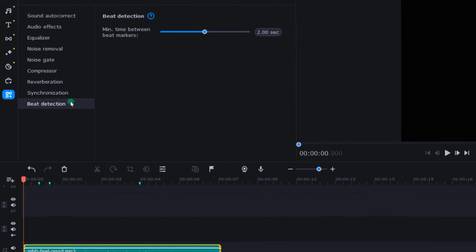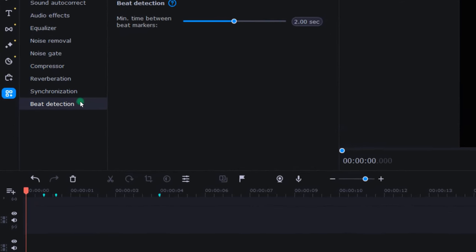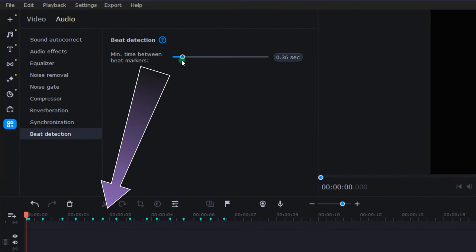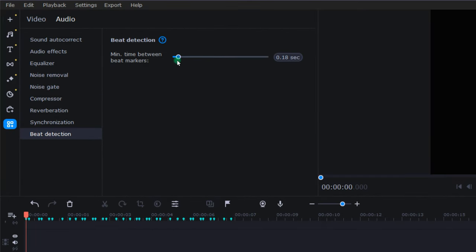Since I knew I needed to edit these photos to the beat of the music, I applied beat detection and then adjusted it to give myself plenty of beat markers to work with.